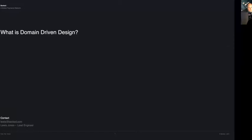Up next we've got Lewis, and he's going to be doing his talk on what is Domain Driven Design and how it can help. Over to you, Lewis. All right, so yeah, I've got a talk about domain design - it's a practice which I've used the last few years at the company I'm working at now. It's an architectural practice for helping align your architecture with your business.